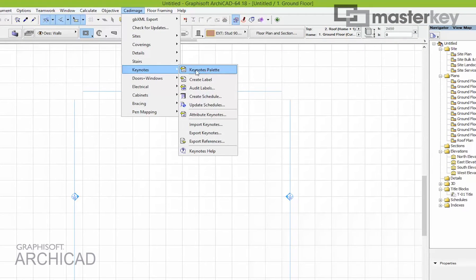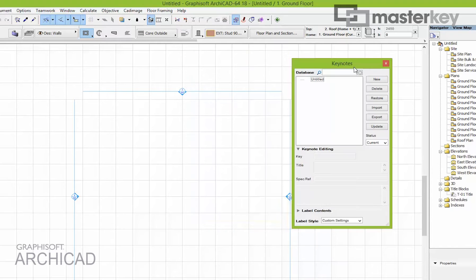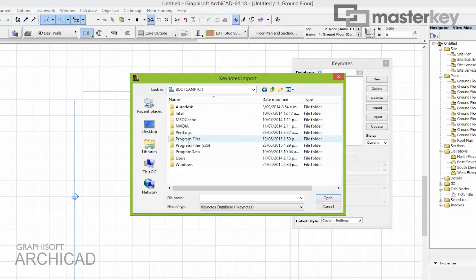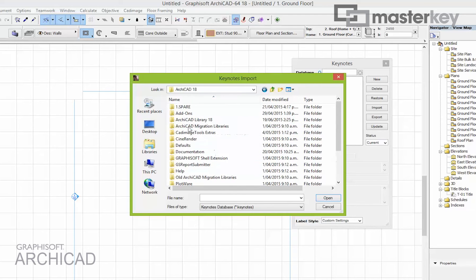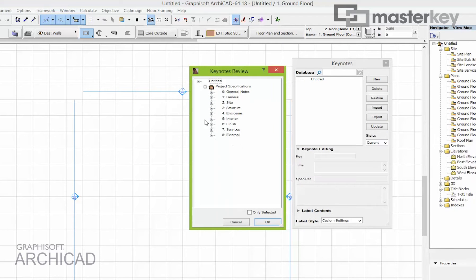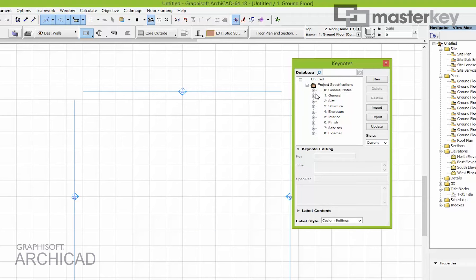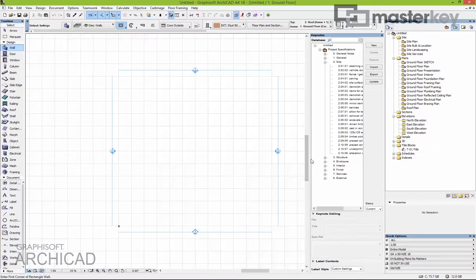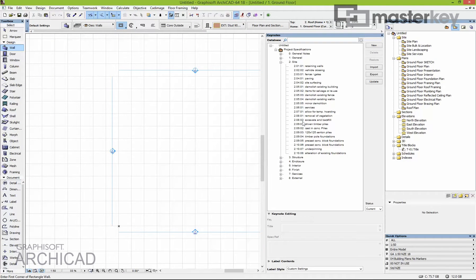CAD Image Keynotes is on the Keynotes palette, which allows you to import a database. Most companies will have pre-prepared a specification database — something they use regularly on every job or make per job. There's one provided with the program in the Archicad folder under CAT18, in CAT Image Tools Extras. It's organized into basic categories and all the notes sit neatly organized inside them.